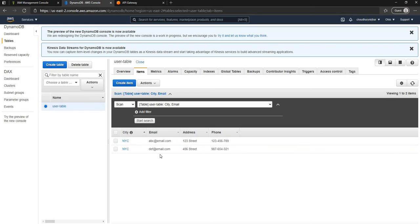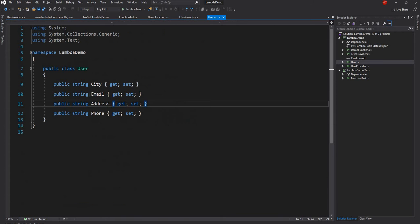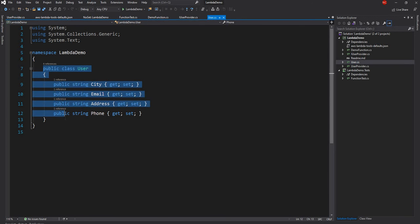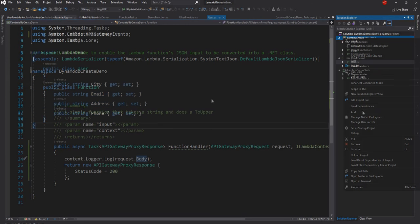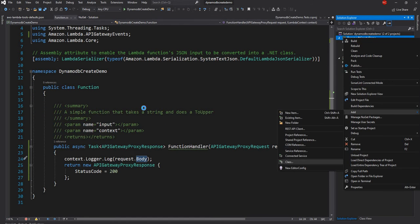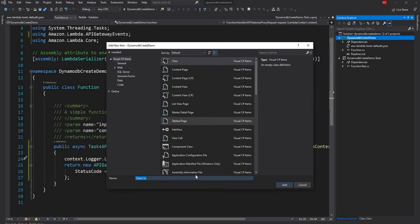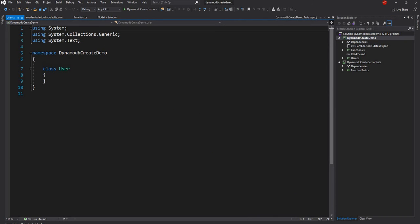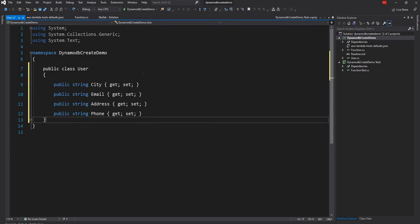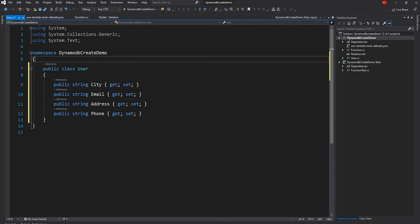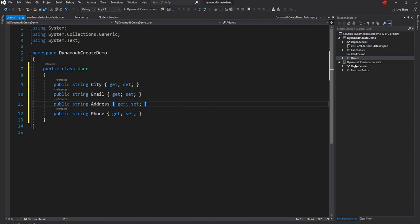To do that I'm going to create an object which will have city, email, address, and phone number — just like the existing object. I'm going to copy and paste that class into the other Lambda function. When you're dealing with a production application you might create a common .NET NuGet package for all the models so they can be shared across multiple Lambda functions. Now the user object is created.